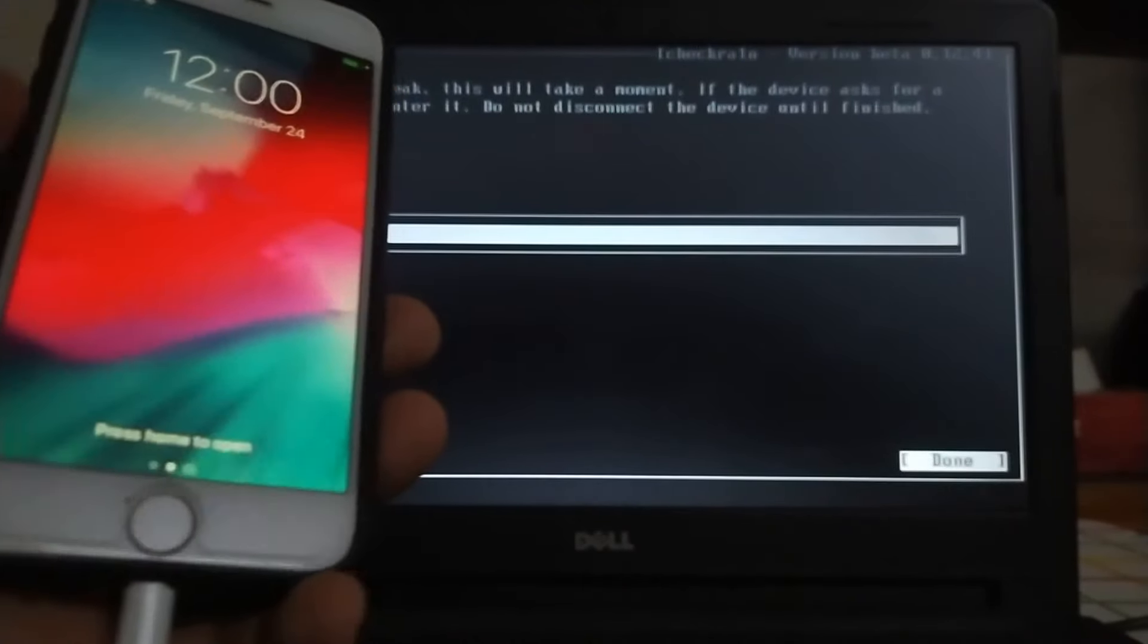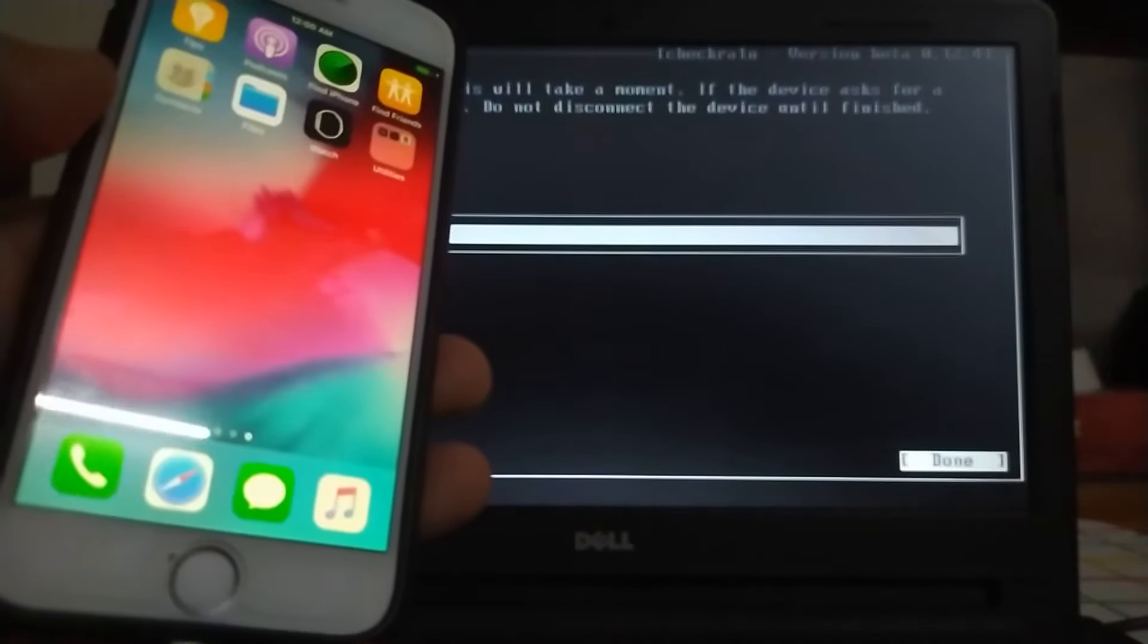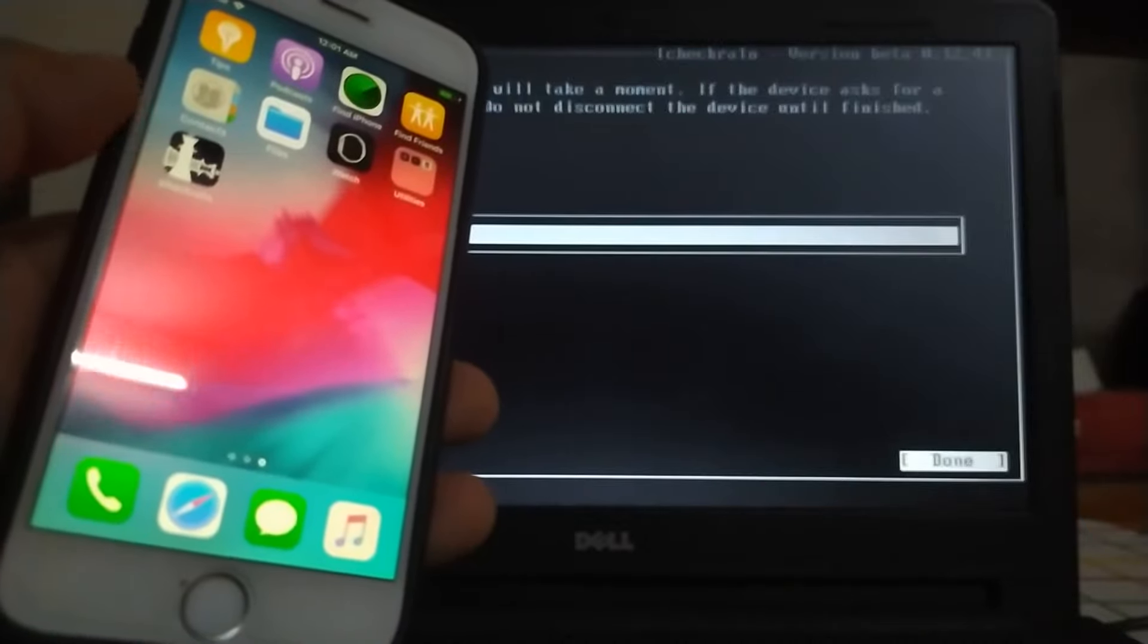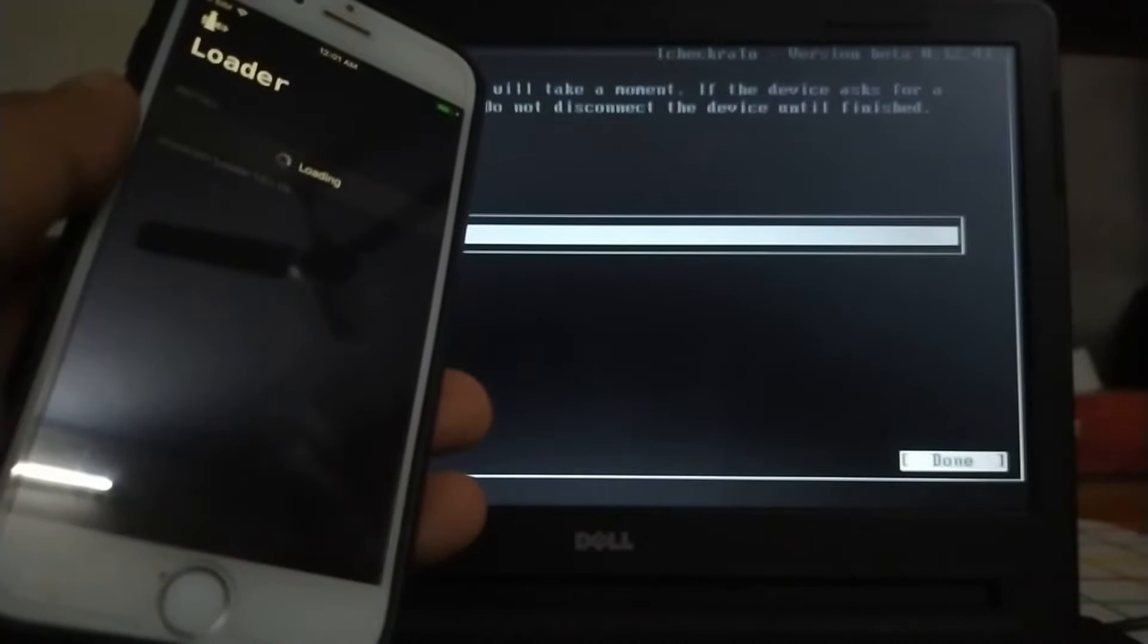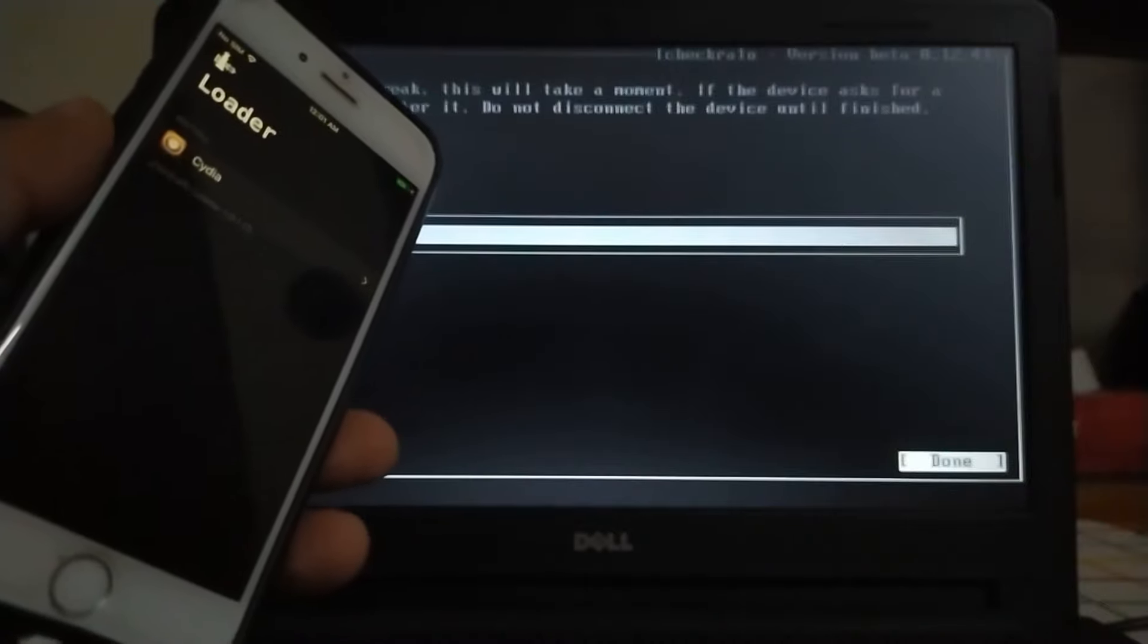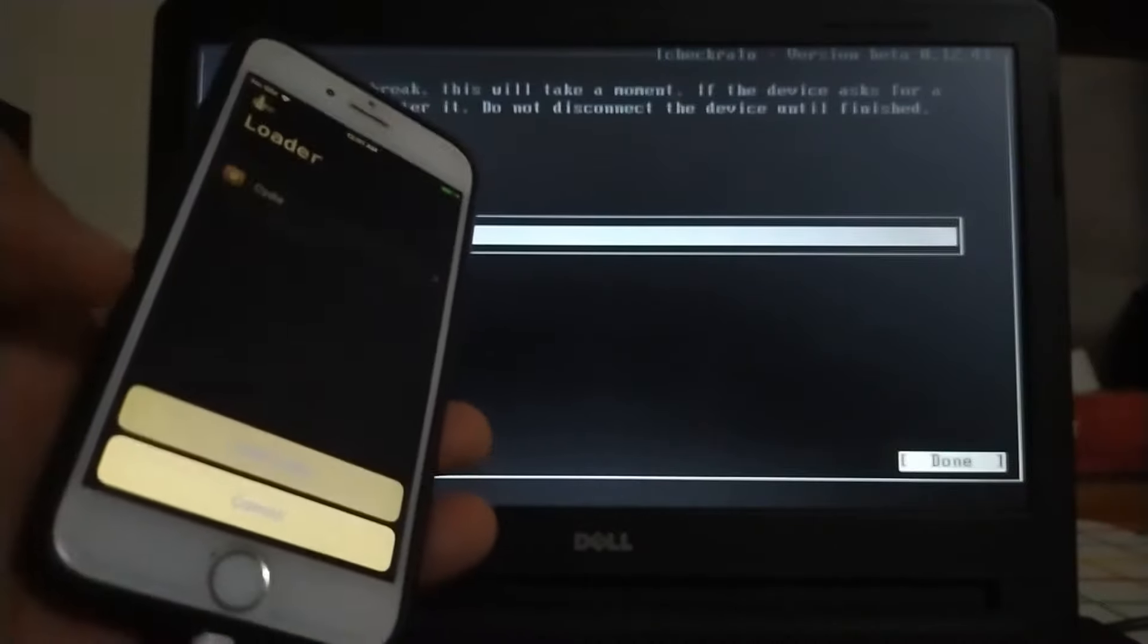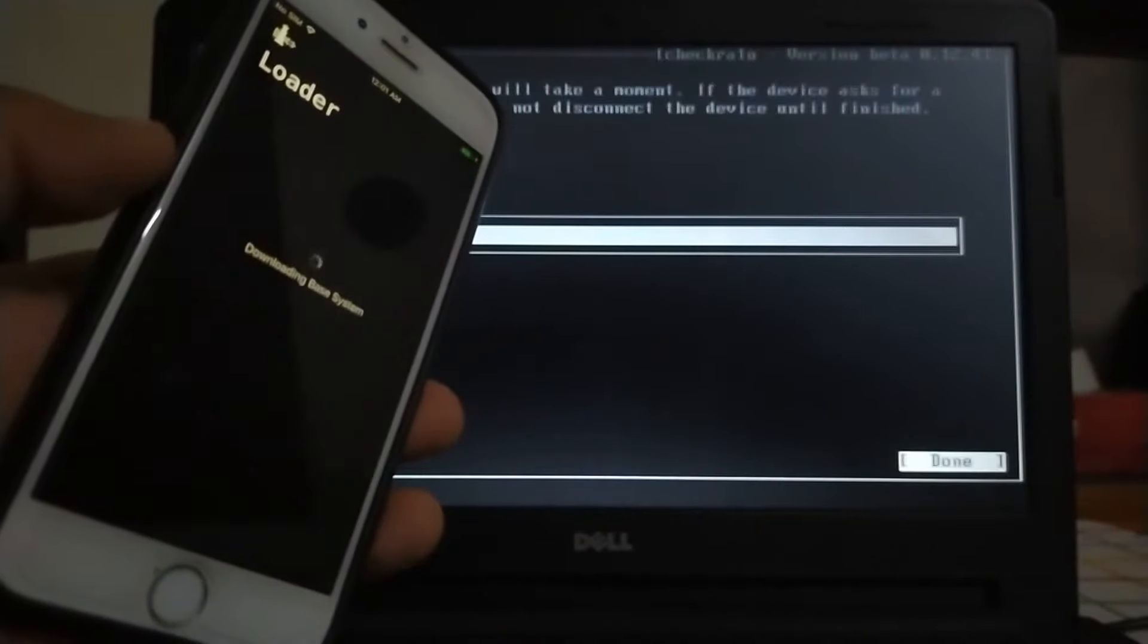The checkra1n loader is on the screen. Open it and you will see the Cydia installation on your screen. Click on it and click on install Cydia. It will start downloading the base system.